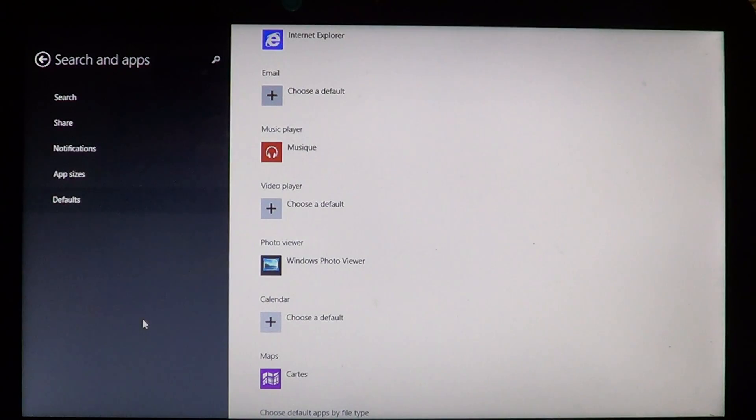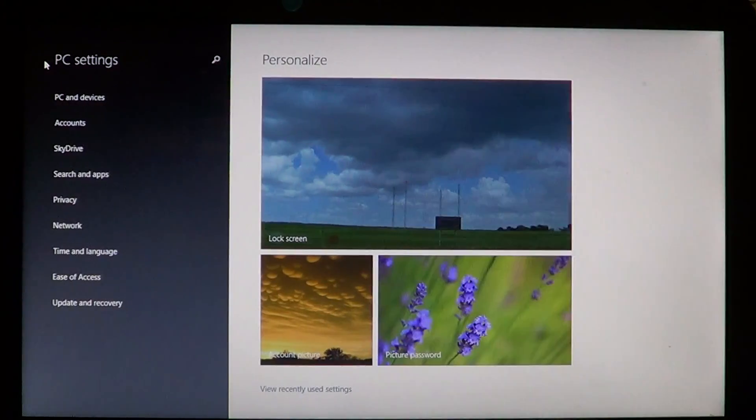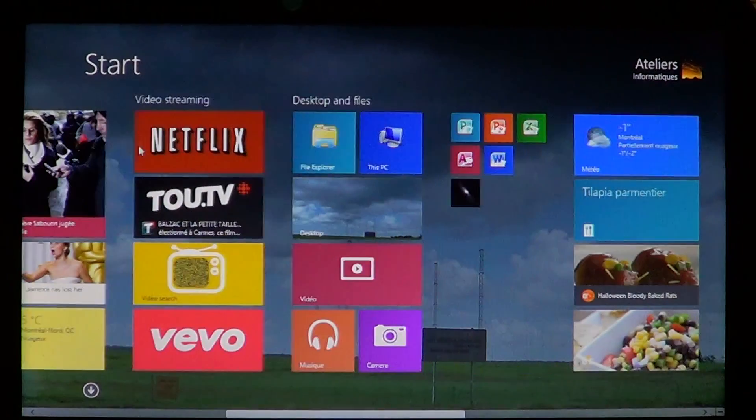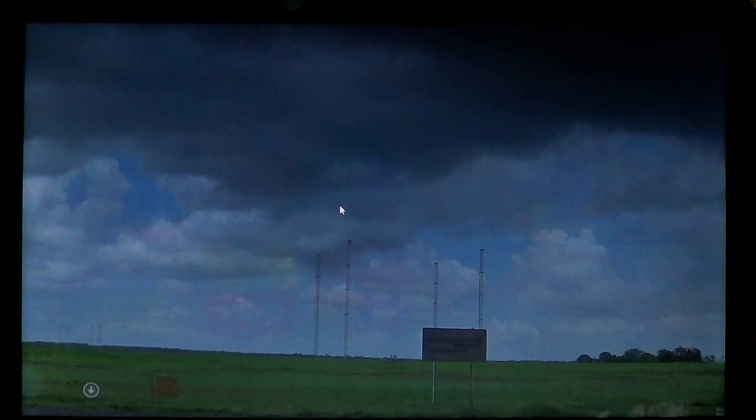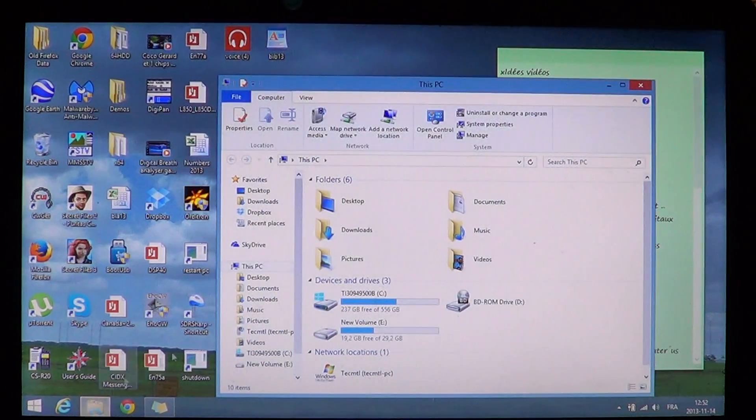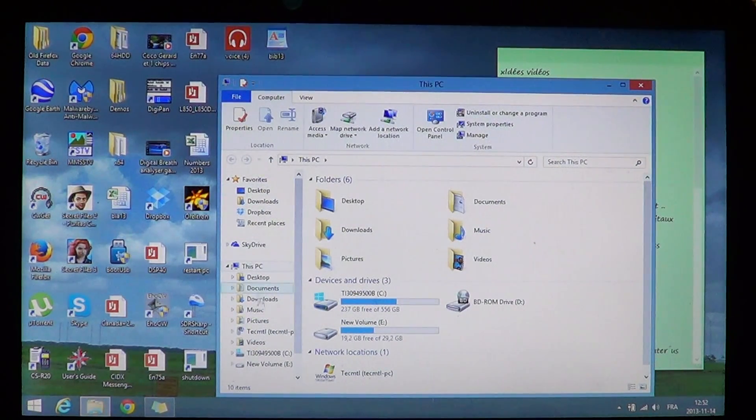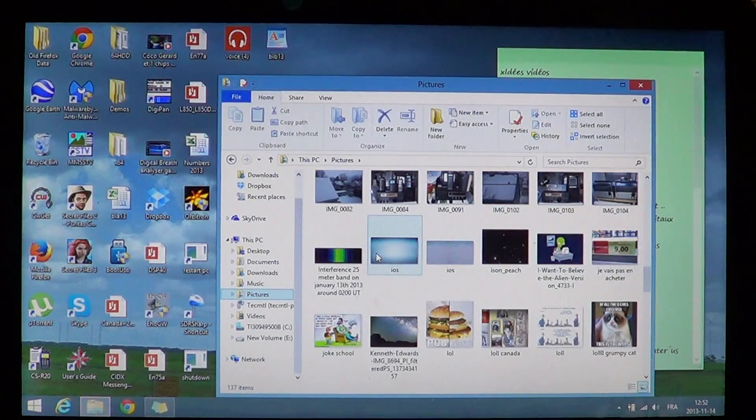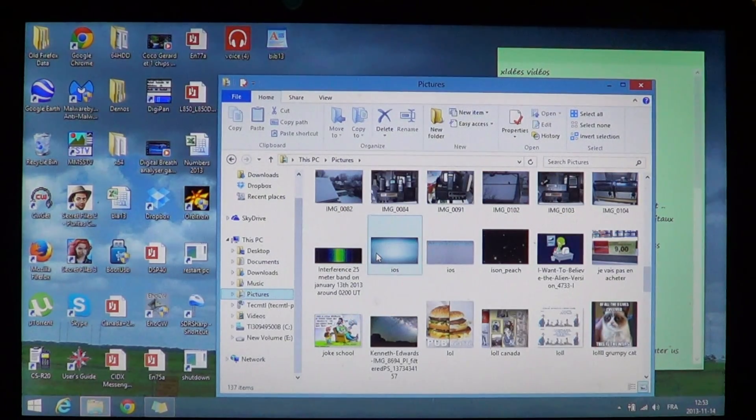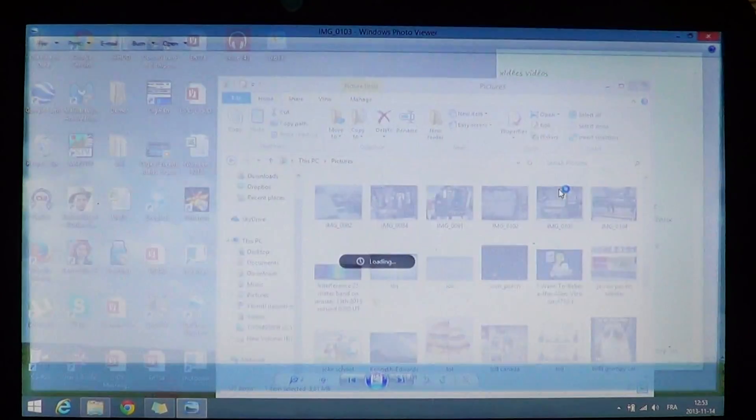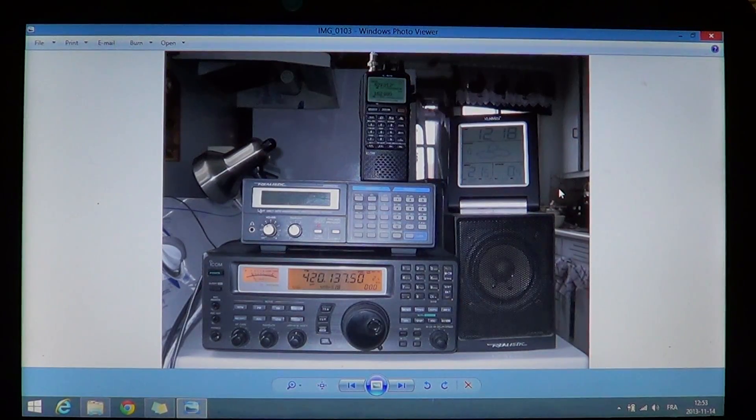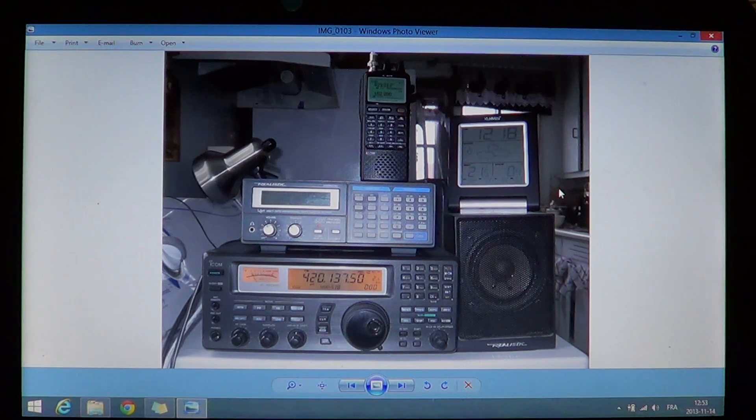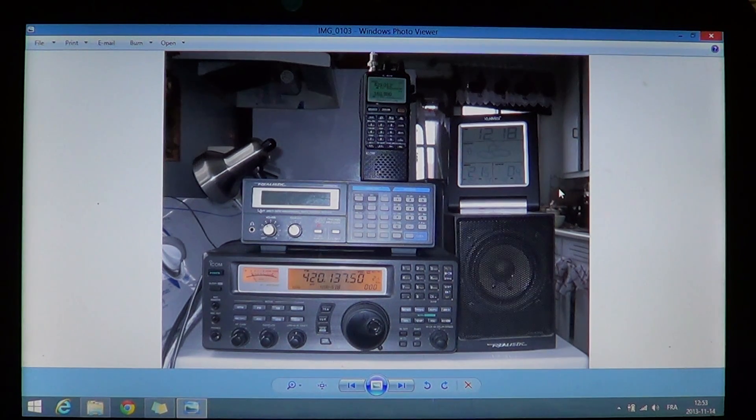Once it's done, just go back and do whatever you want. If we go to the pictures folder once again, I'm going to go back to my pictures folder here. Let's go down and I'll click on a picture now. It's automatically opening in my Windows photo viewer instead of the photos app.